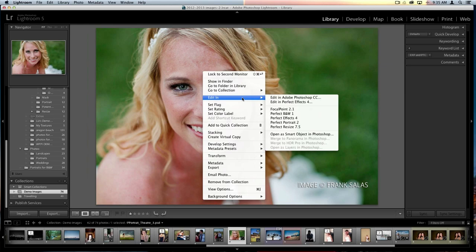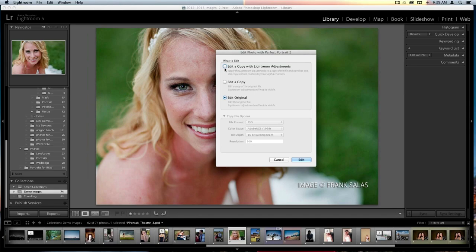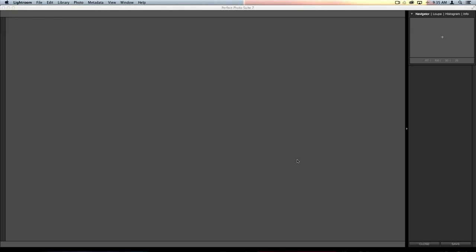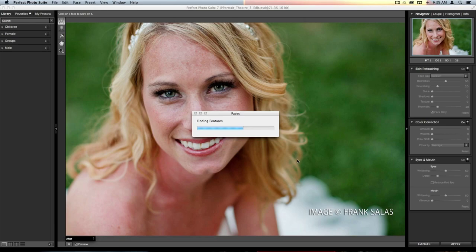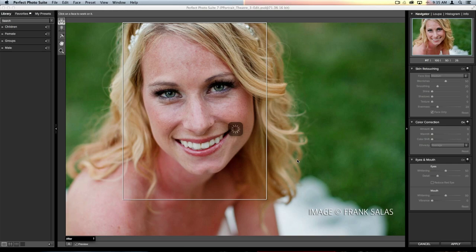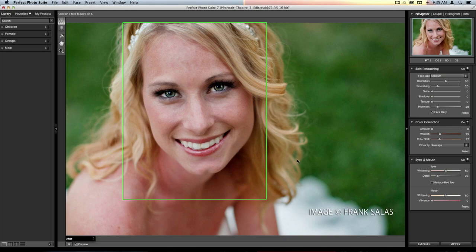Let's go to Edit In and we'll open Perfect Portrait. I'll edit a copy with my Lightroom adjustments. Perfect Portrait goes in, finds all the faces in your photo, and within each face it finds the skin, eyes, lips, and teeth. It then places a green box around the face with a baseline amount of adjustments — her skin is softened, eyes brightened, teeth brightened a little, and skin tone evened out.